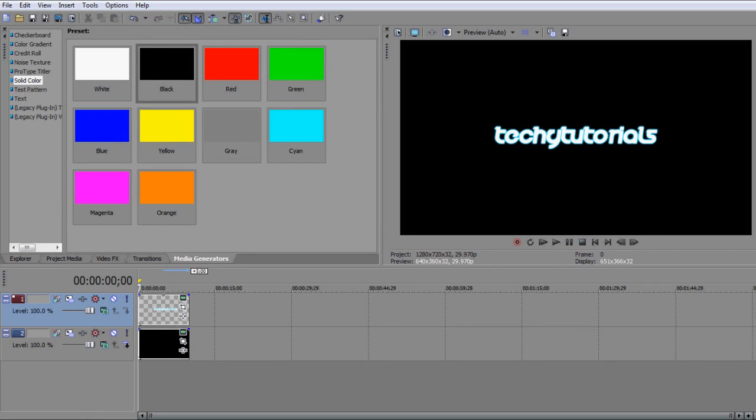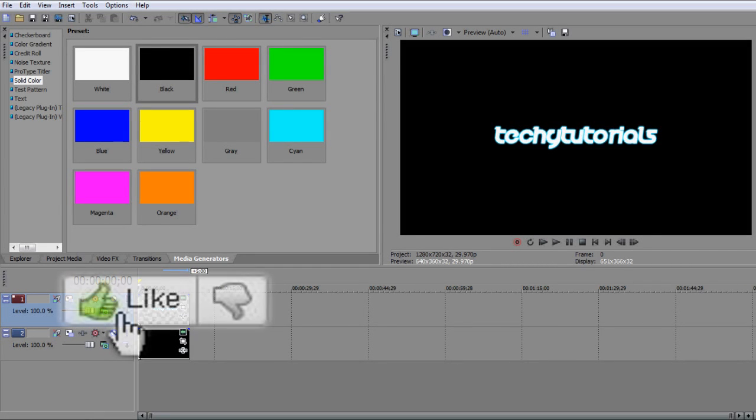Alright, what's up guys, it's Mark here from TechieTutorials, bringing you yet another Sony Vegas Pro tutorial, and I'm happy to be here.